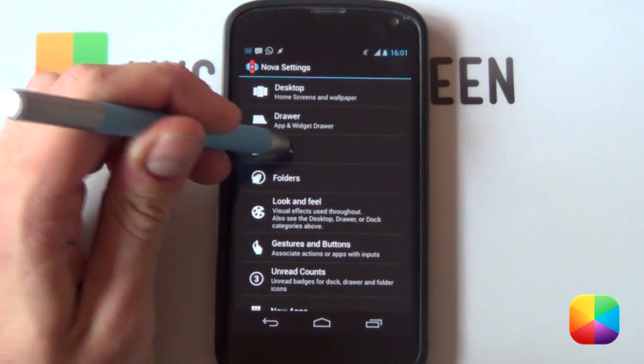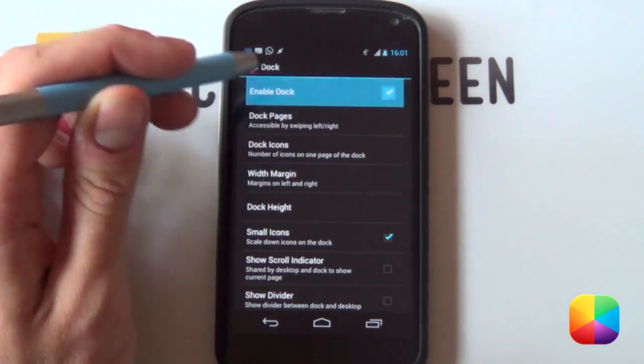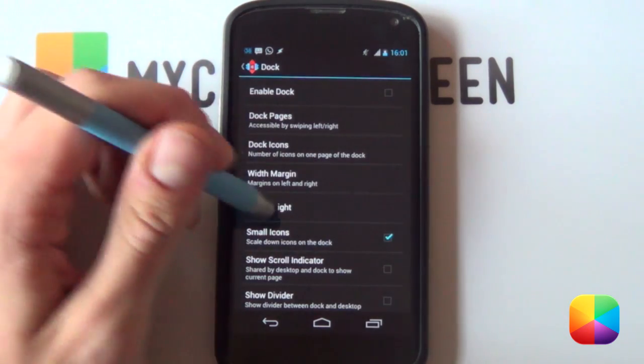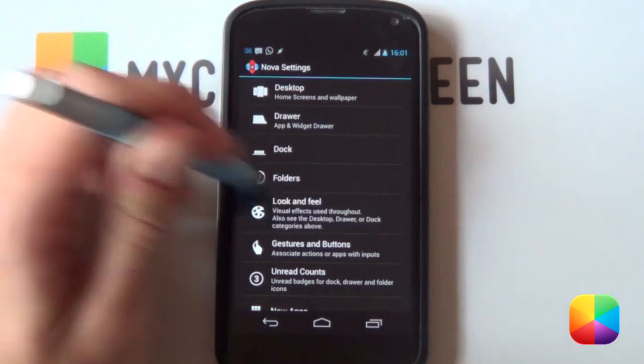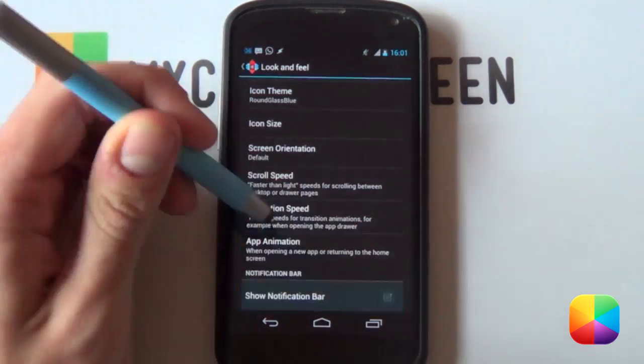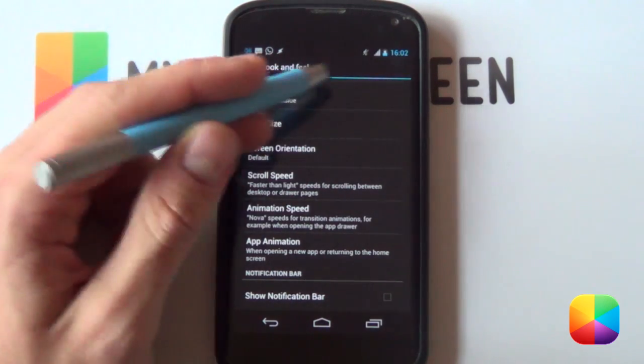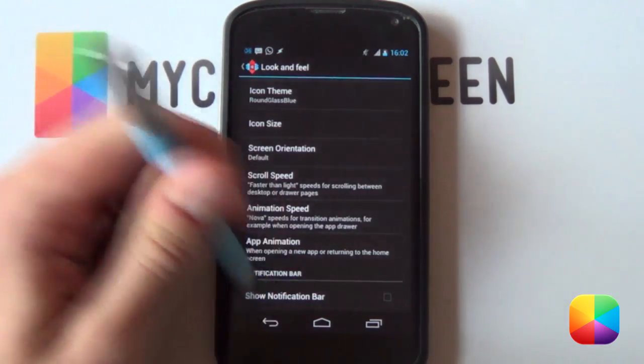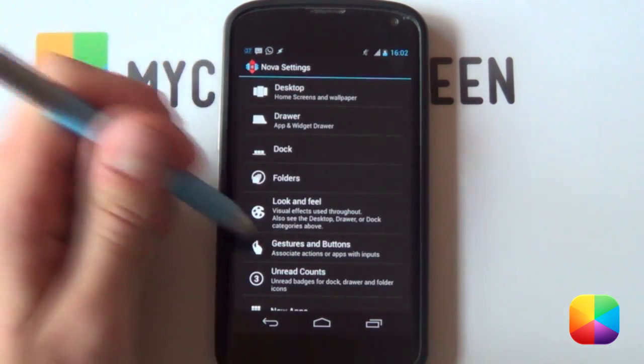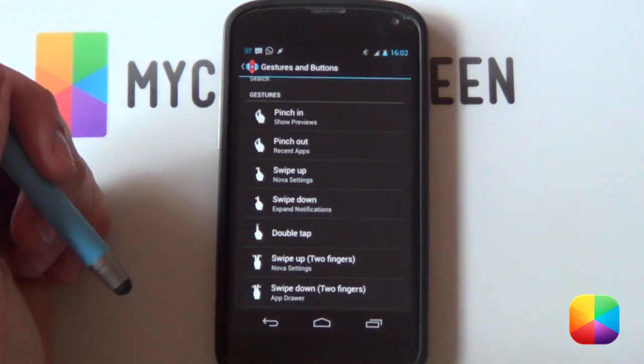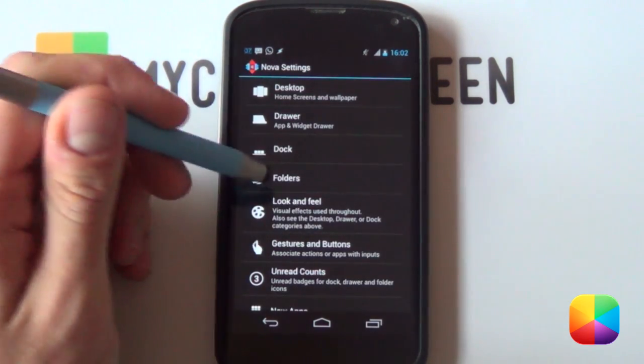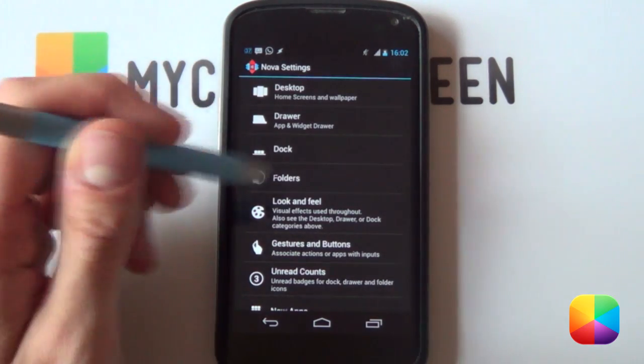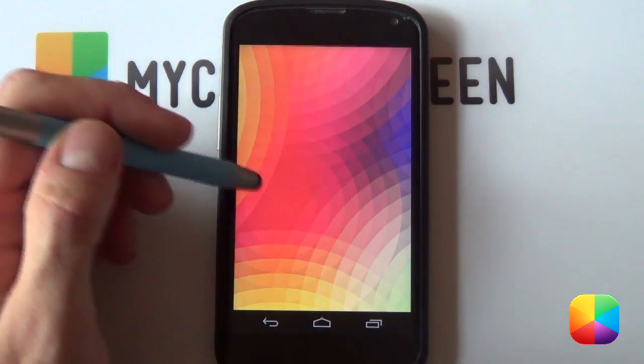That's our desktop settings. Next we're going to be jumping into our dock settings. From here we want to disable the dock, we don't want to have that dock at the bottom. For our look and feel, we want to disable the notification bar at the top. But do not worry, you can just slide down and it'll give you your settings, or even enable your gestures and buttons, say for a double tap to show your notification bar. That is your Nova settings complete.